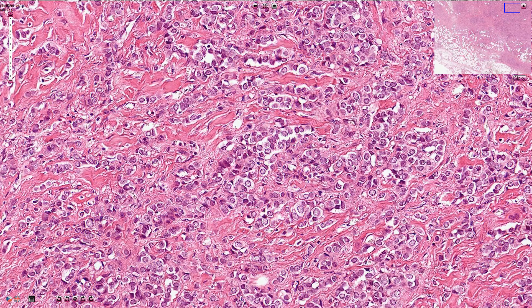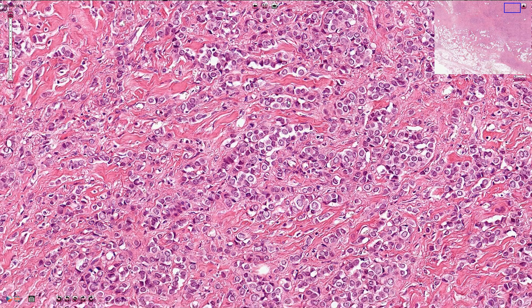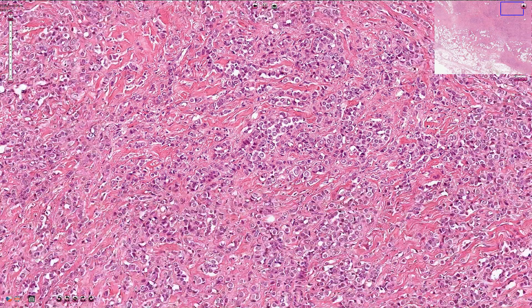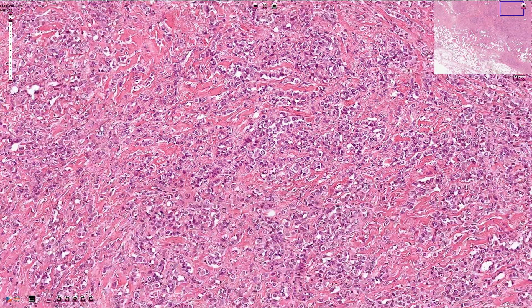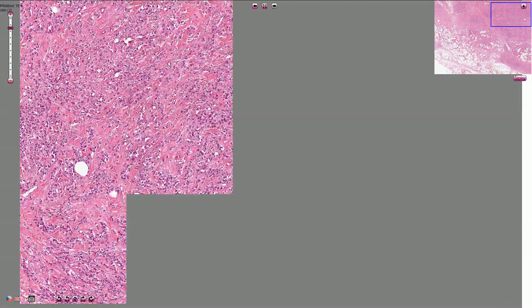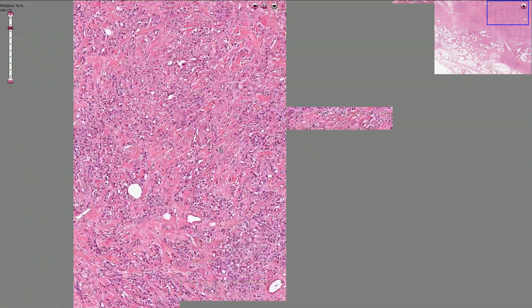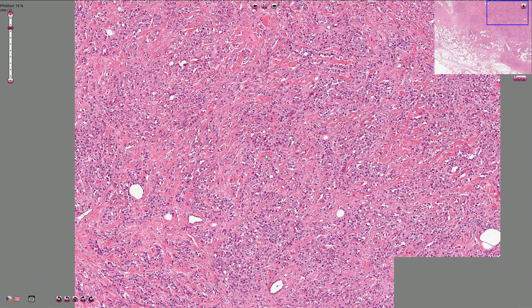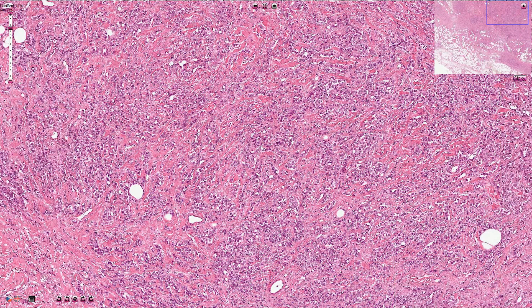The precursor lesion for lobular carcinoma is lobular carcinoma in situ. However, it is not presented in this histological slide. Thanks for watching.